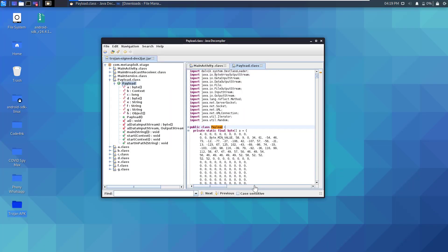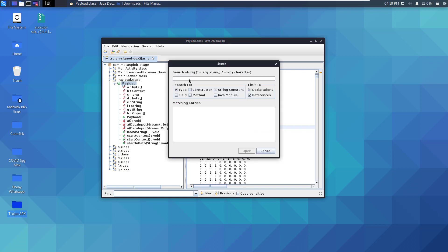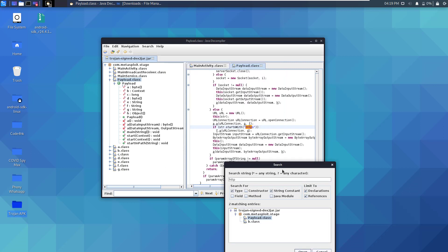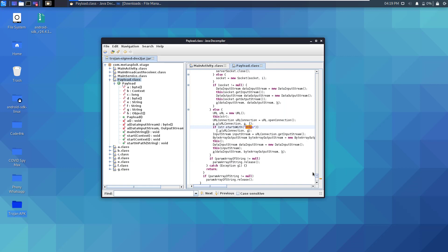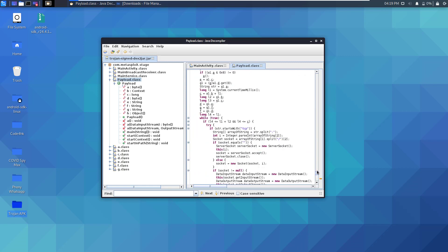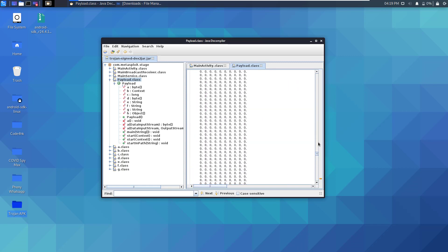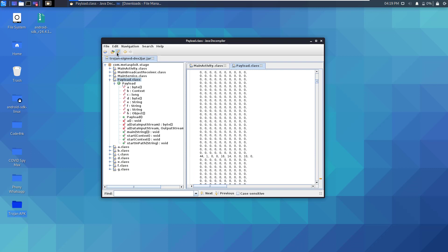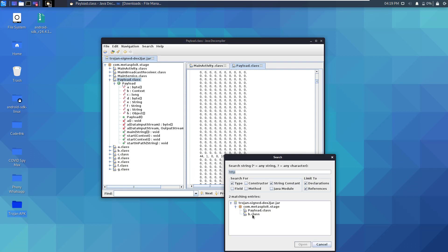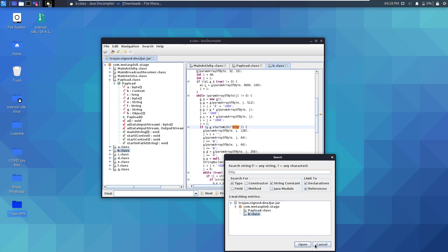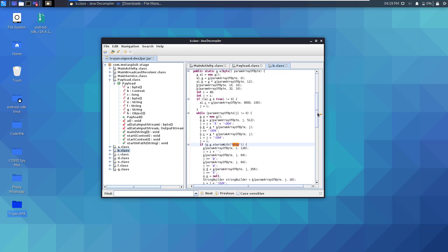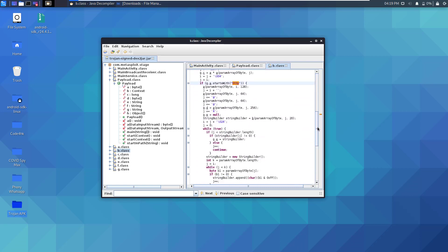Another keyword that we can use in our search is HTTP. So let's open the search again and write HTTP, which might indicate as well certain connectivity to external servers. Let's close that. Here is a declaration for HTTP. Let's do another search. In the b.class as well there is another declaration for HTTP, which might indicate certain traffic or certain connectivity established with an external entity.